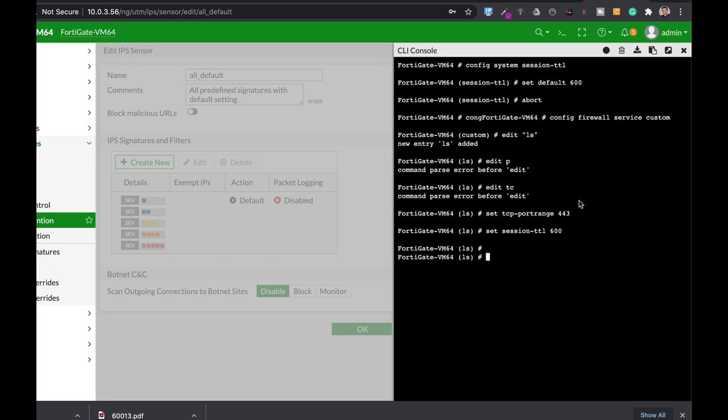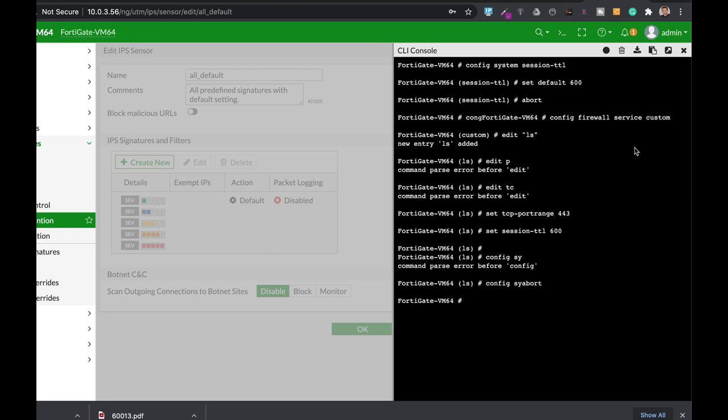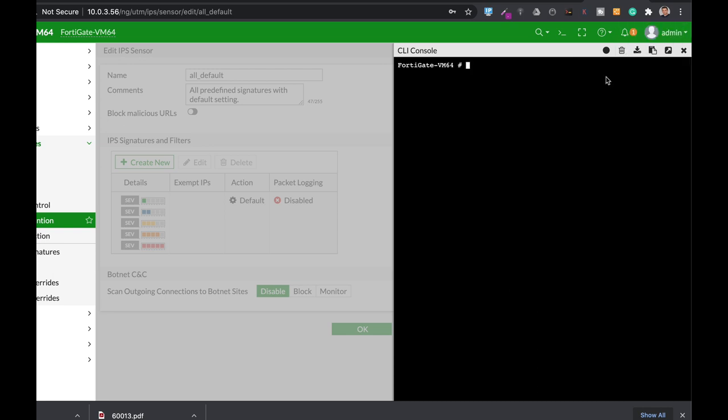The other place where you can play with the session time to live is actually when your FortiGate initiates a TCP session. A TCP session has what is known as a three-way handshake. It starts with a SYN. It listens for the SYN ACK and then it replies with the ACK. Between those stages, there is a time limit. You can change that time limit. Let's see how. You do that using the config system global.